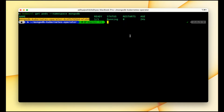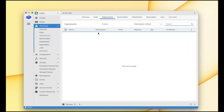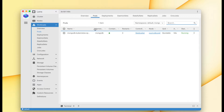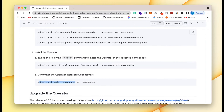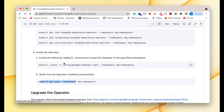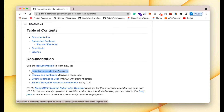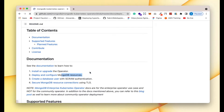Here we can see our Kubernetes operator is up and running. We can also verify this in Lens IDE — in the pod section we can see that the Kubernetes operator pod is up and running. Now let's install the MongoDB instances. Head back to the documentation — we are done with installing the Kubernetes operator, so now let's deploy the MongoDB instances.